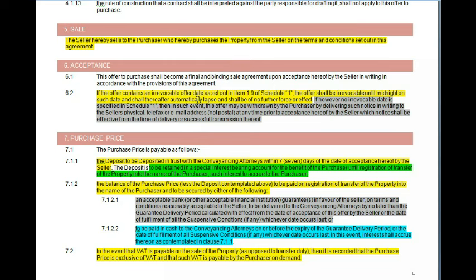On the offer you normally have an acceptance date. The buyer will say: I am buying this property provided that in the next three days, one week, or one month, the seller accepts my offer. The seller must accept the offer within that specified date — otherwise the offer to purchase automatically lapses and shall be of no force or effect.